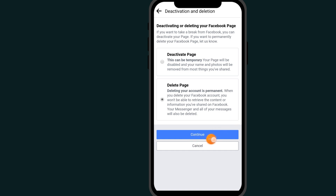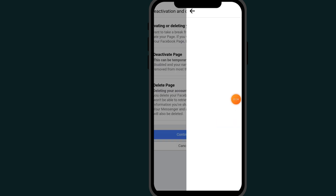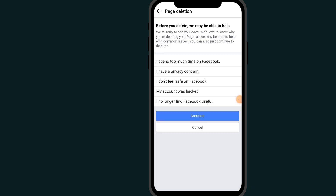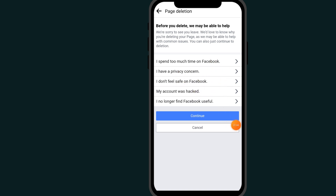Go to Continue. You will see a screen asking you to select your reason for deleting your Facebook page, but just go ahead and click Continue.